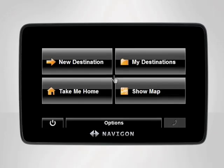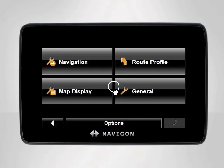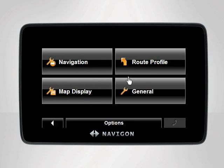Begin at the main menu. Tap Options, then Settings. The Settings screen will appear. Your Navigon device contains four different settings categories: Navigation, Route Profile, Map Display, and General.